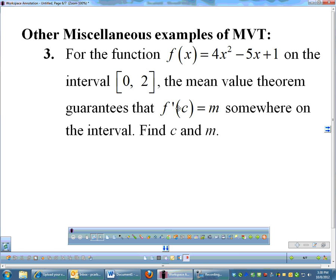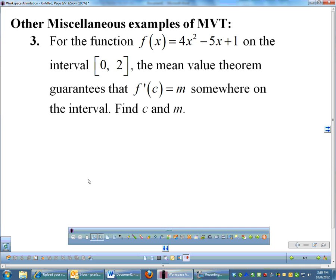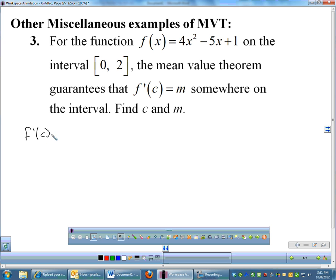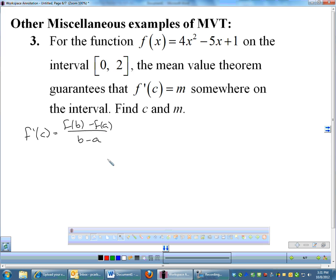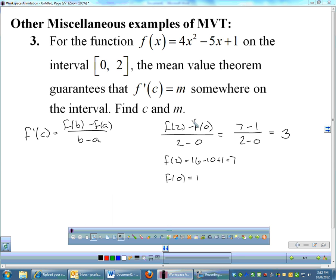Now I'm getting into more of the generic mean value theorem. If you understand mean value theorem, you understand Rolle's theorem, because Rolle's theorem is a very specific case of mean value. So for the most part we'll use the words mean value theorem even when doing Rolle's theorem. Here we have a function on the interval 0 to 2, and the mean value theorem guarantees f'(c) equals some number somewhere on the interval — I want you to find c. Remember, mean value theorem says f'(c) equals f(b) minus f(a) over b minus a. So let's find f(2) minus f(0) over 2 minus 0. Plugging in, the slope from a to b is 3.